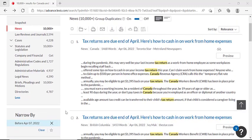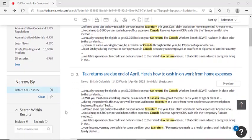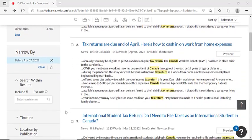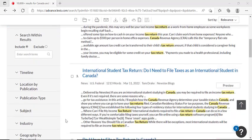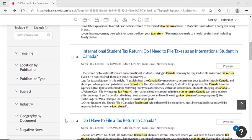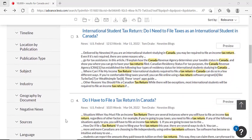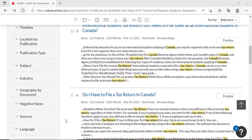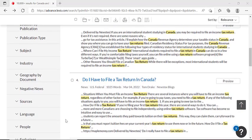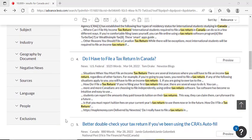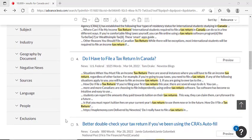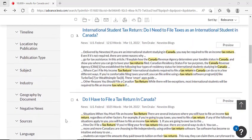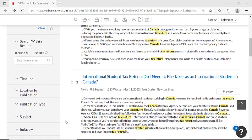If you scroll down, you'll see that there are many more options to refine your search even more, including by timeline, location by publication, and even by industry. Once you've refined your search to your liking, we're going to go ahead and click on the first article.